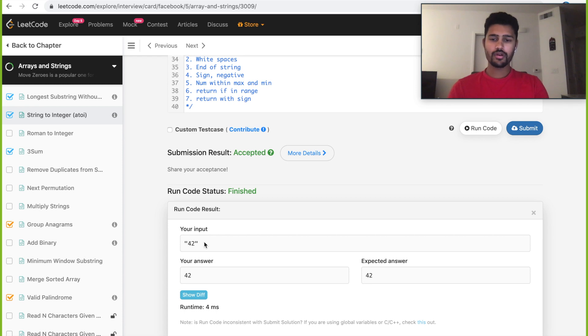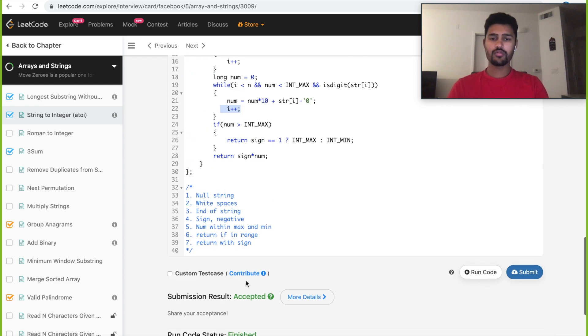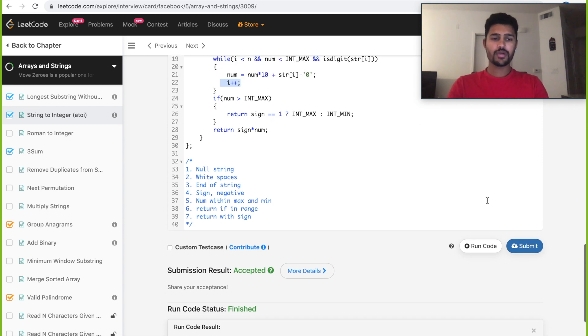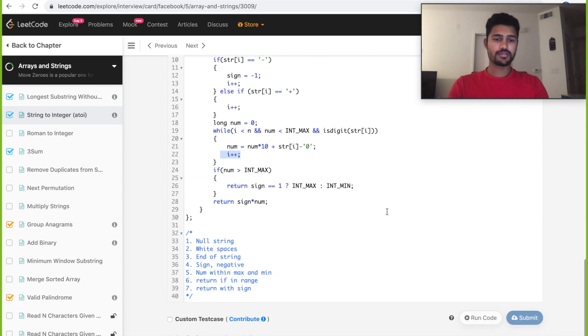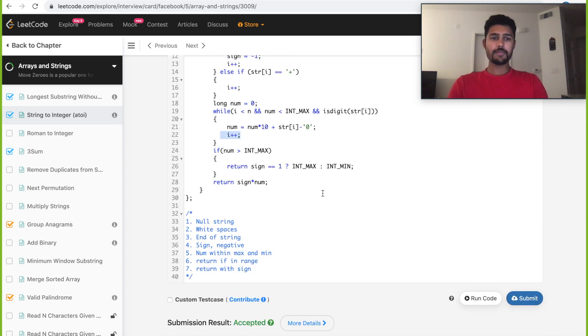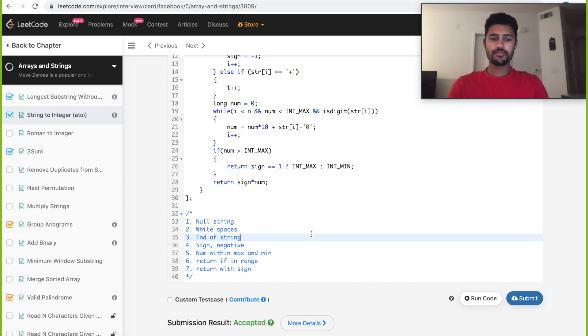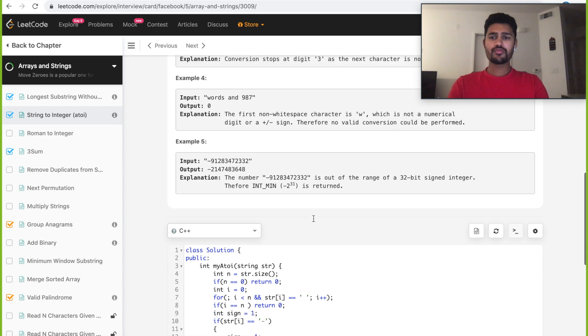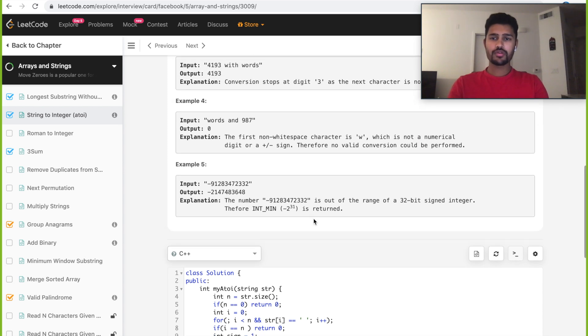We got our expected answer. Expected answer was 42 and we're getting 42. Let's submit and see if it passes all the test cases. Looks like it did. It's an accepted solution. This is one of the most important questions for Facebook interviews.